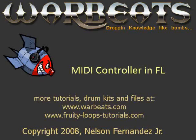What's up everybody, NFX here with another tutorial. This tutorial I'm going to talk about hooking up a MIDI device with FL Studio.